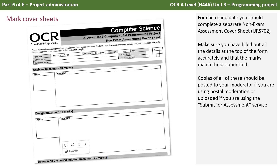For each candidate you should complete a separate non-exam assessment cover sheet. Make sure you've filled out all the details at the top of the form accurately and that the marks match those submitted. Copies of all of these should be posted to your moderator if you're using postal moderation, or uploaded if you're using the submit for assessment service.